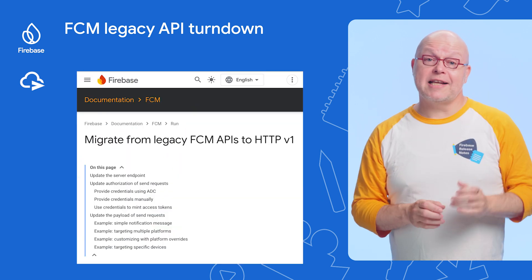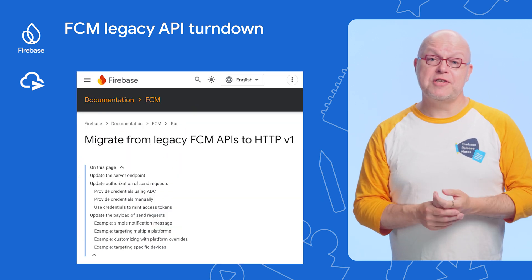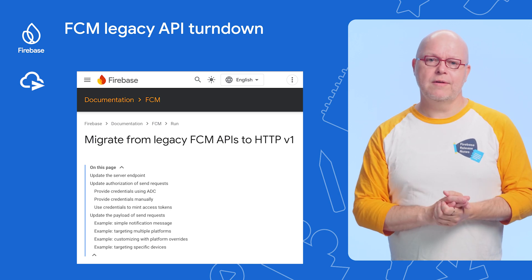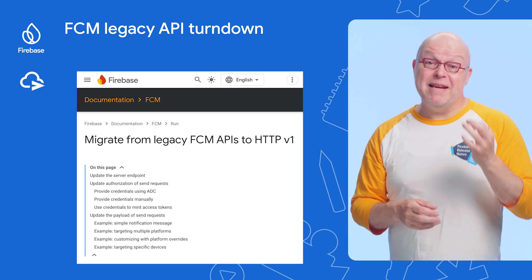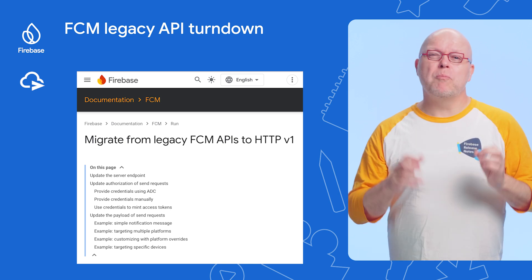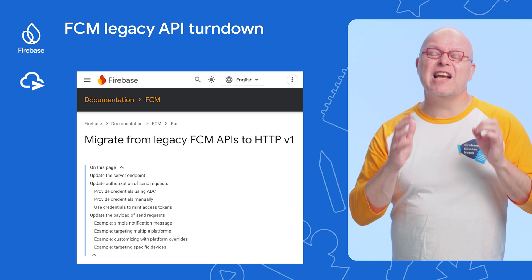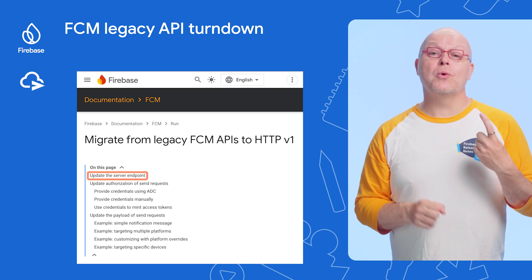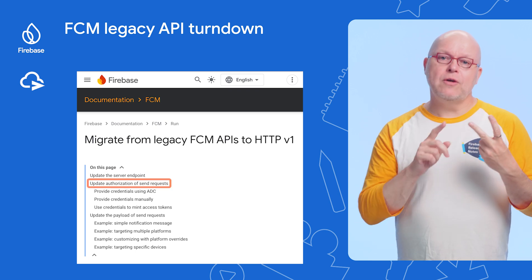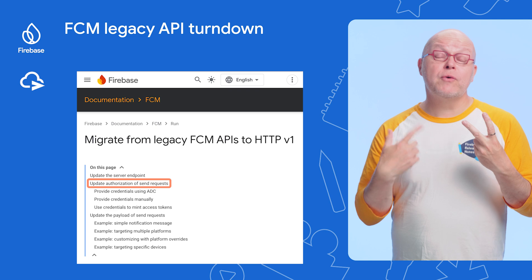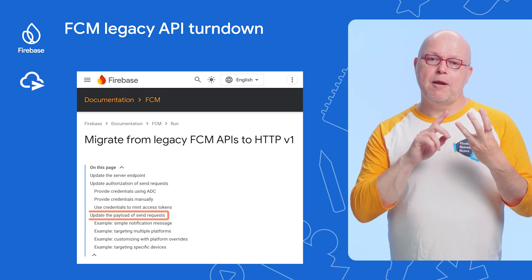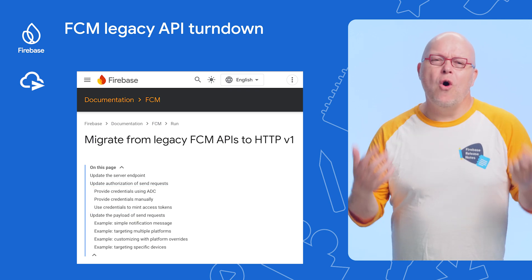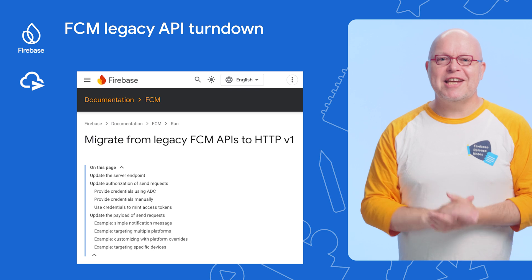If you're still using the legacy API to send messages, you will start seeing more error responses going forward. To prevent your users from missing messages, complete your migration to the v1 API as soon as possible by updating the endpoint that you call to send a message, updating the authorization of your requests to the new forms, and updating the payload of the requests to the new format. See all about this in the documentation that I linked.